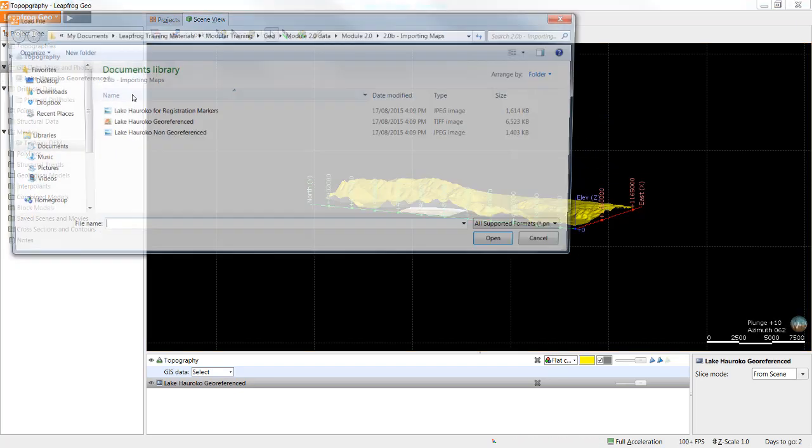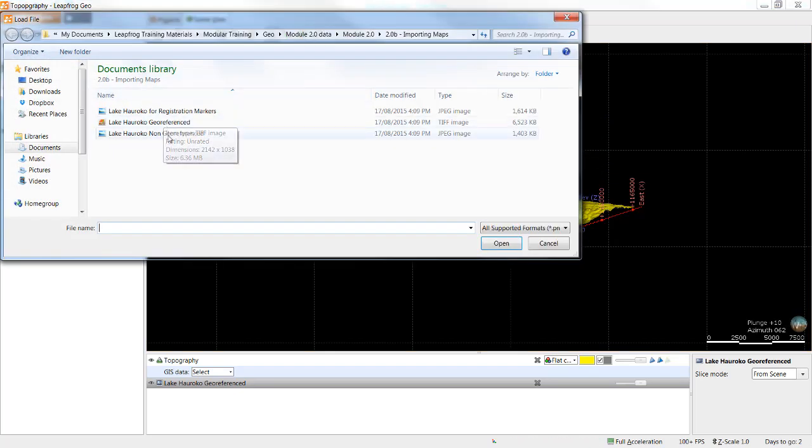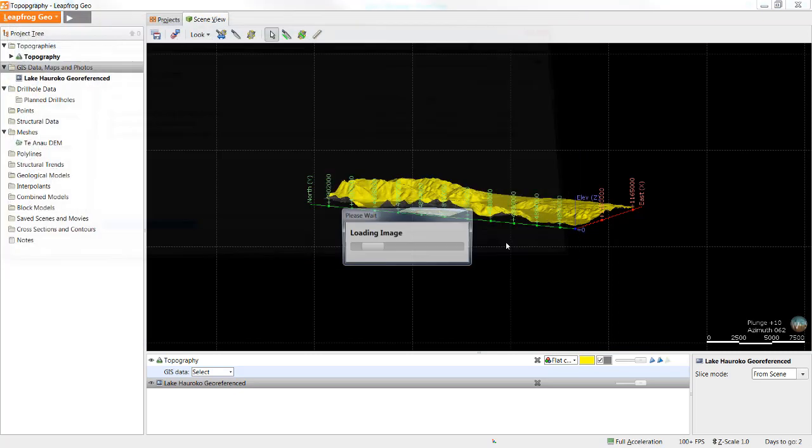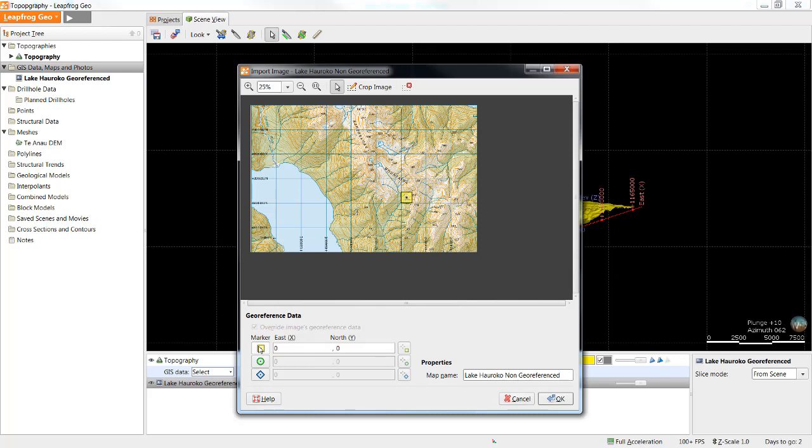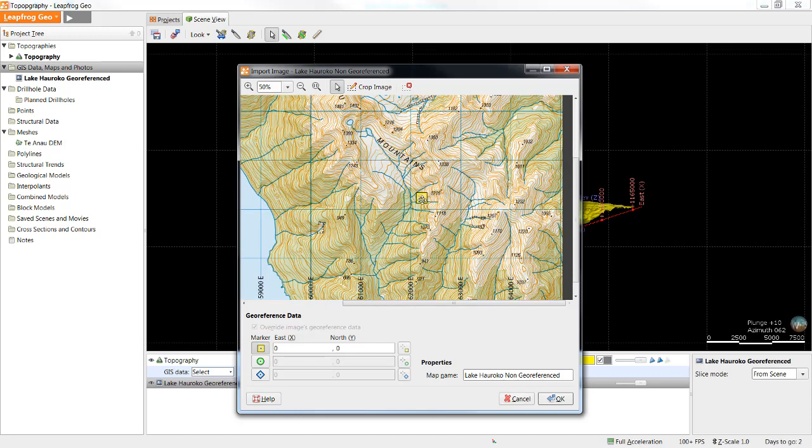There are two methods available for registering a non-referenced image. The first one is to manually place these markers as far from each other as possible and then enter the corresponding values. So I will do that now.